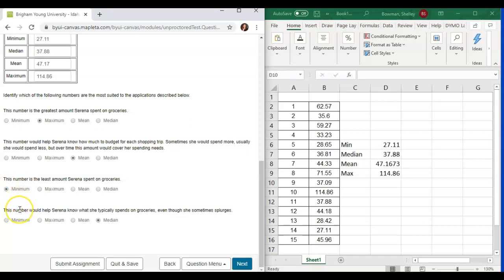And the last, this number would help Serena know what she typically spends on groceries, even though sometimes she splurges. This is the very middle number, and that's the median.